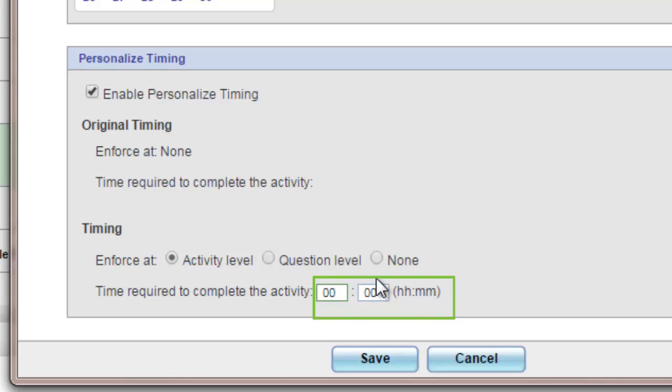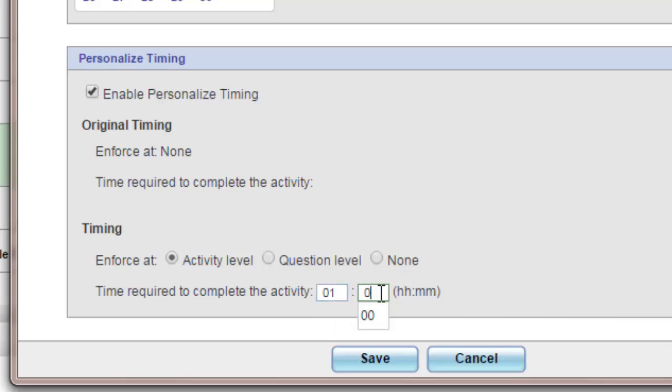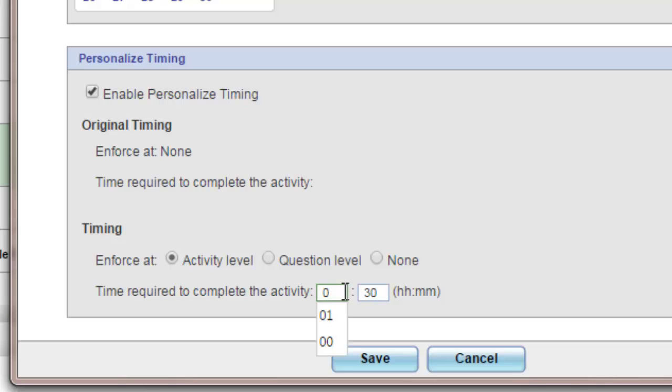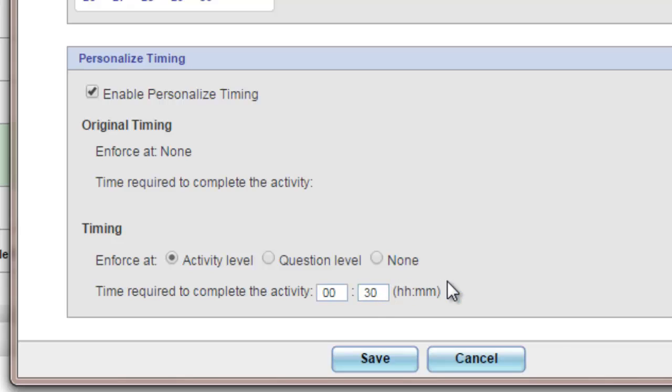So for instance, if you wanted to give them a time limit of 1 hour and 30 minutes, it would look like this. If you wanted to simply give a time limit under an hour, you would keep the box 00 on the left and then put your minutes in the box on the right.